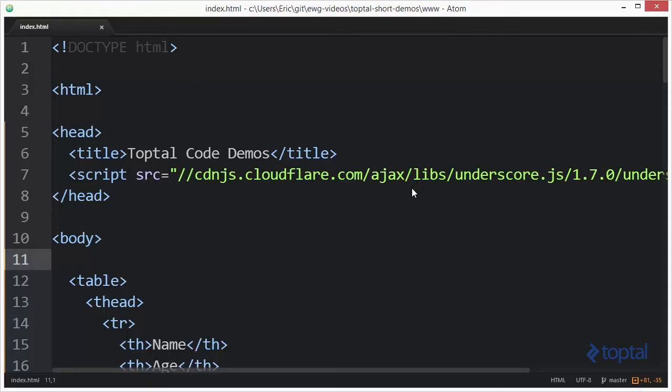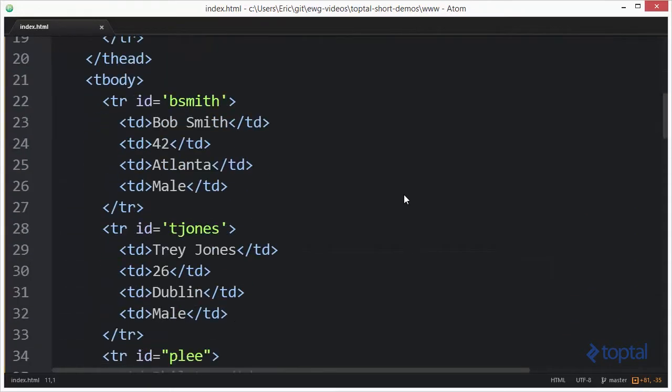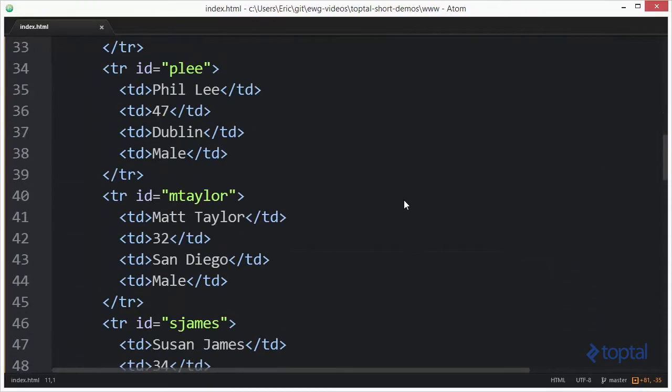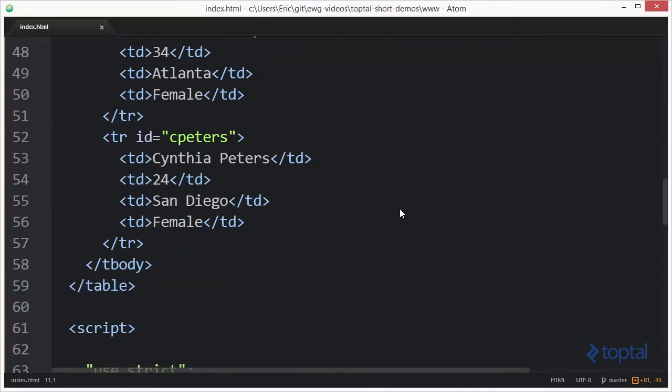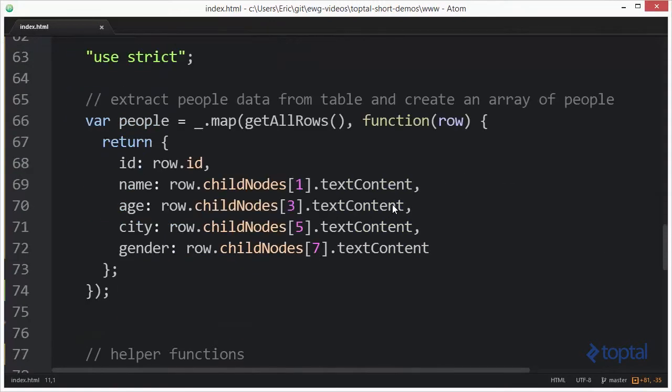Basically what indexBy allows us to do is to take a collection of data and extract from it an index value. Then produce a new collection of data where we have that index value as a key and the rest of the data as the object associated with that particular key.